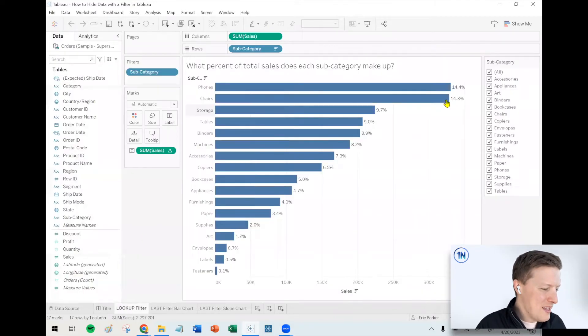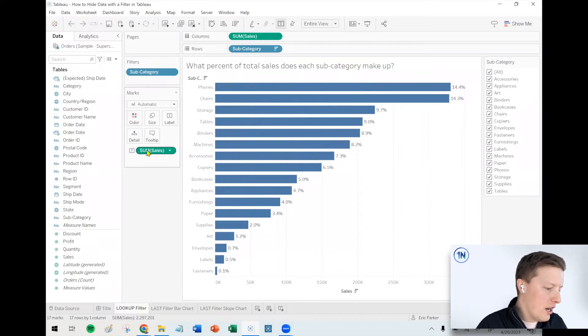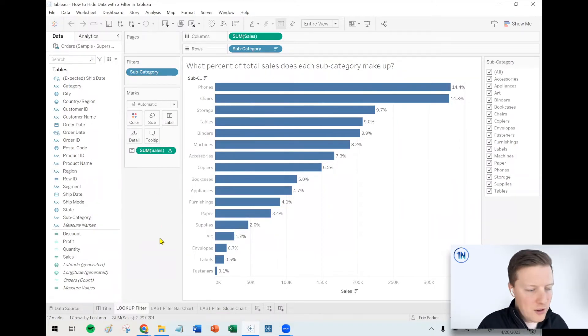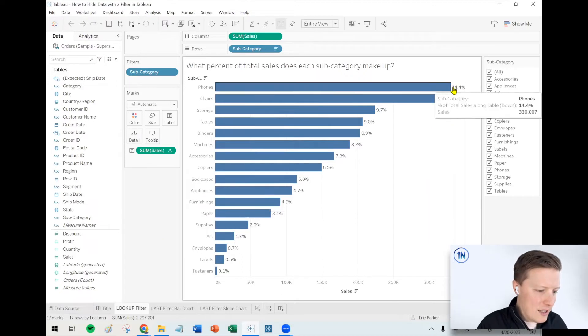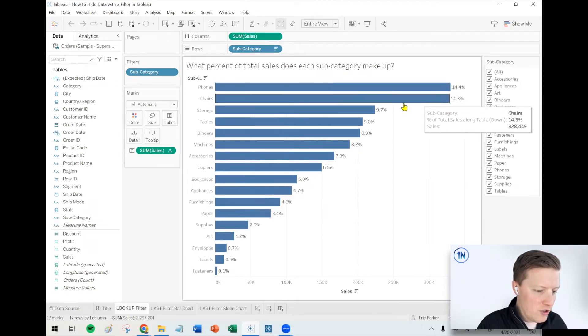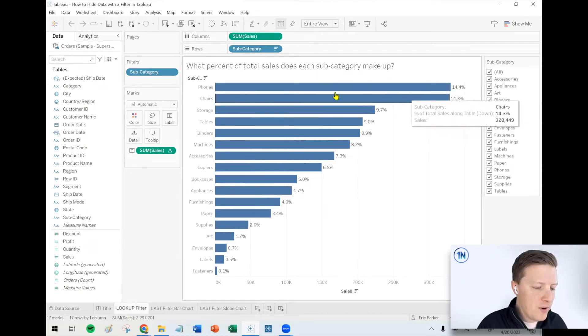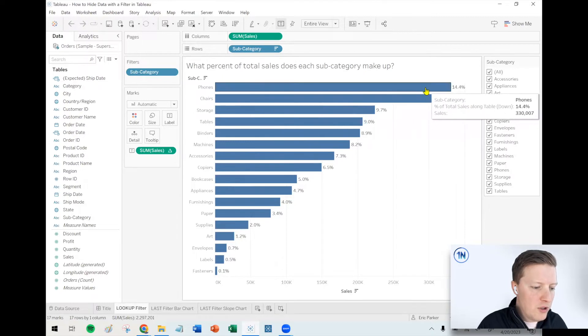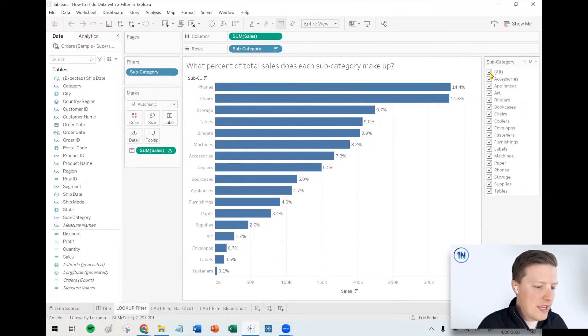I've got a worksheet here. I've already got some stuff pre-calculated. It's showing the amount of sales per subcategory for Superstore data. And then the percent of total is already calculated at the end of each bar. So we could see phones makes up a little over 14% of all sales.